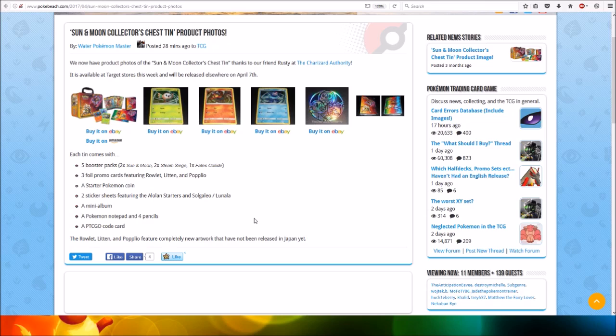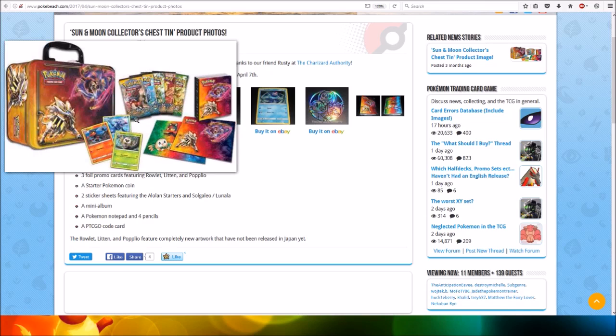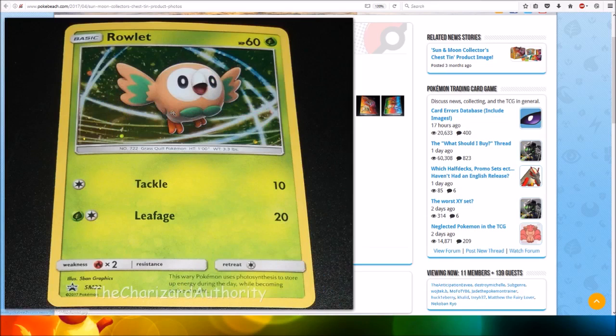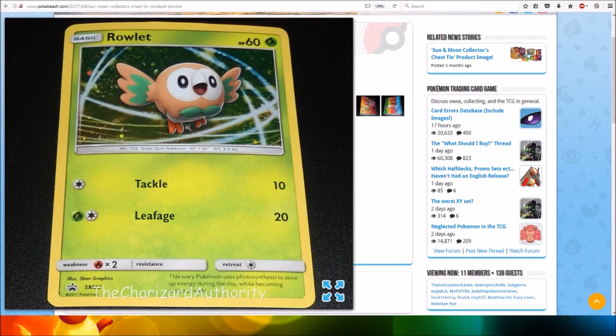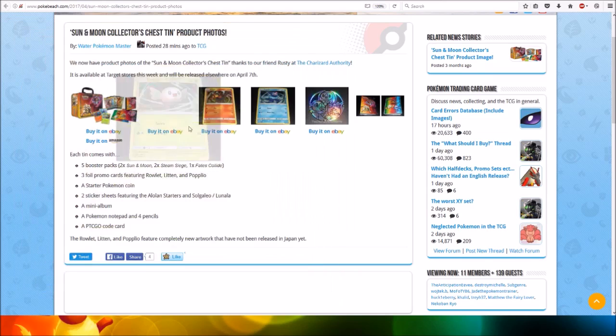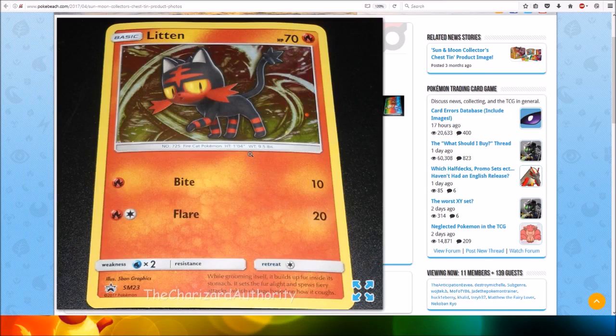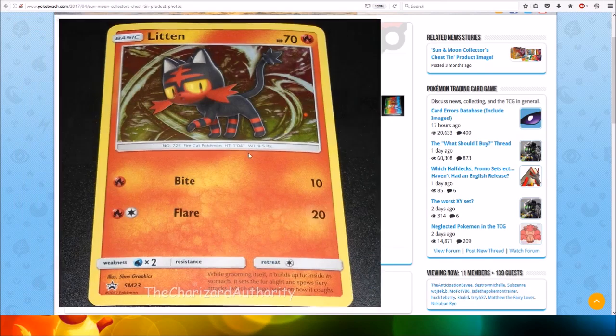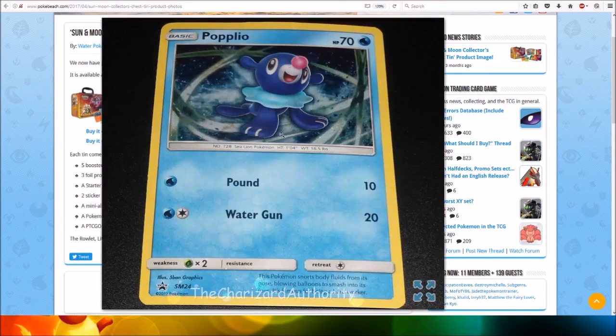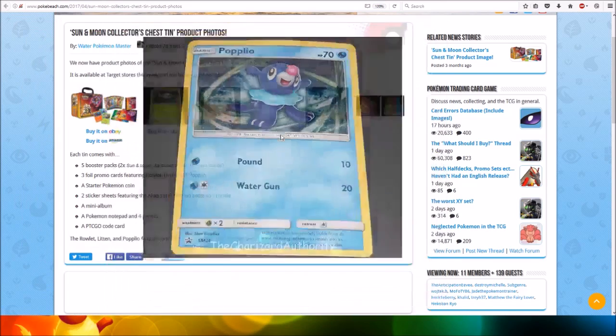You have to look at the images of the packs and everything you get inside. You get these promos. The first one is Rowlet which is SM22. Then you get Litten which is SM23. You get Popplio which is SM24.